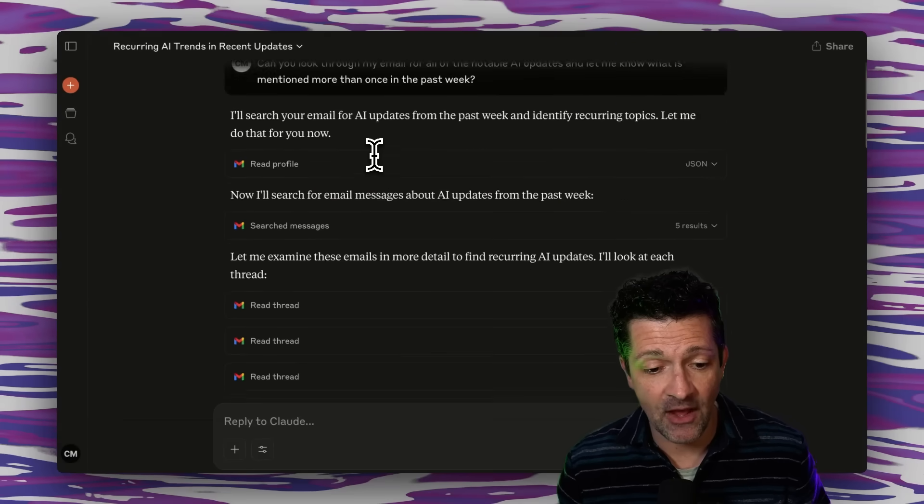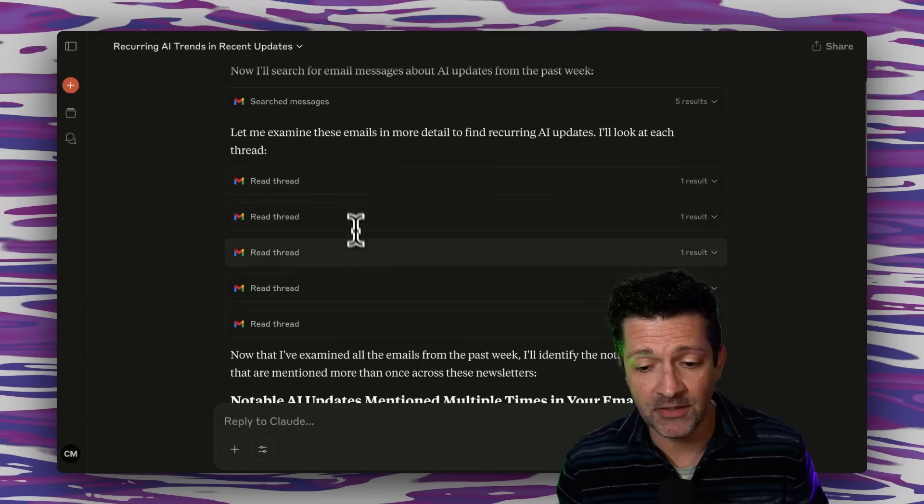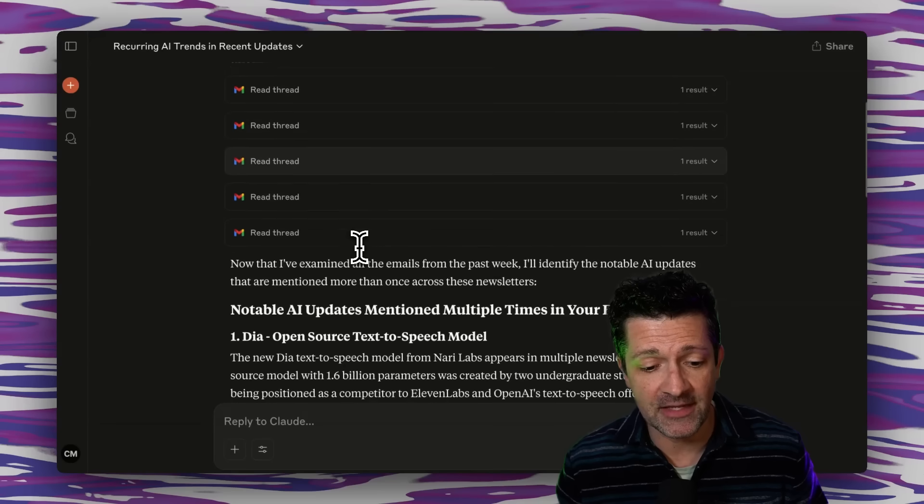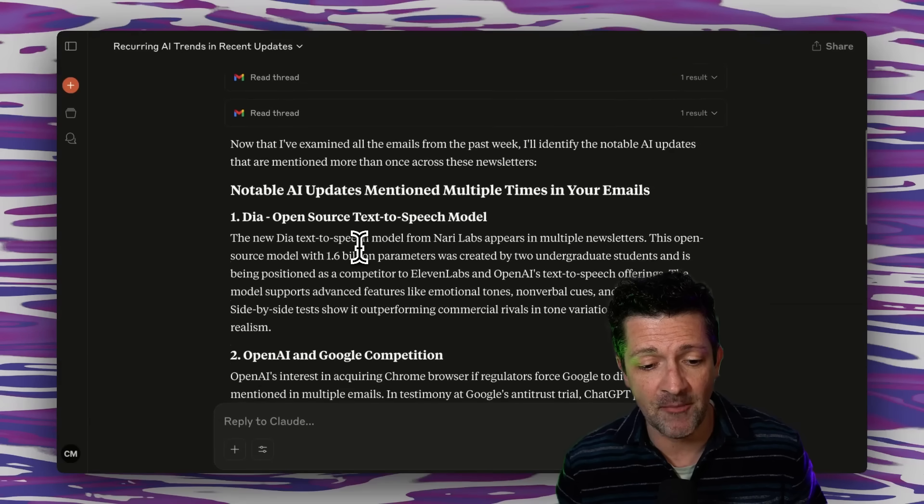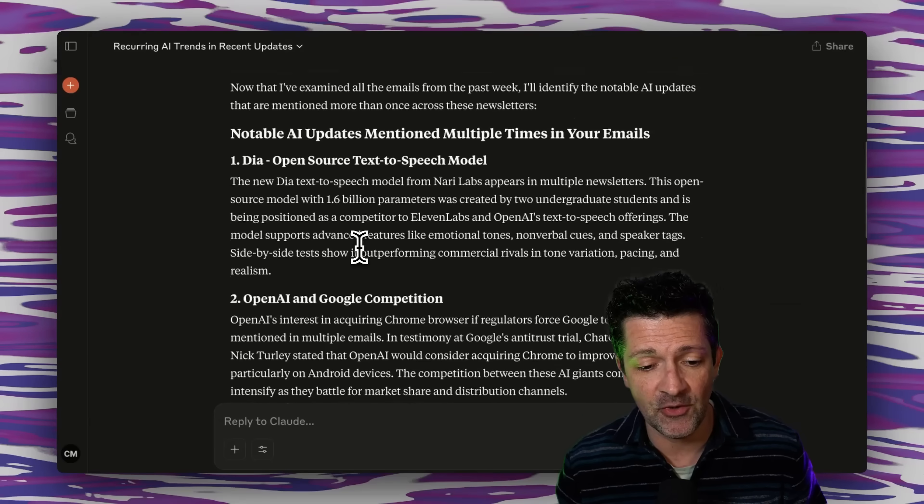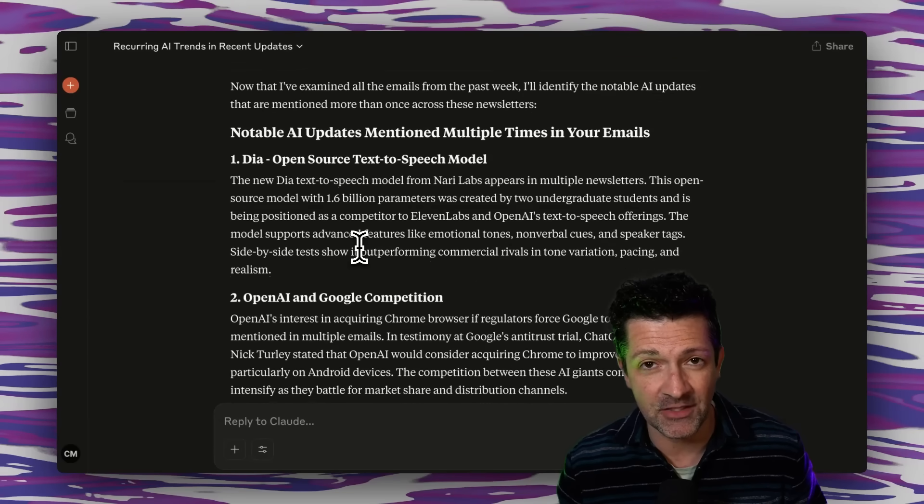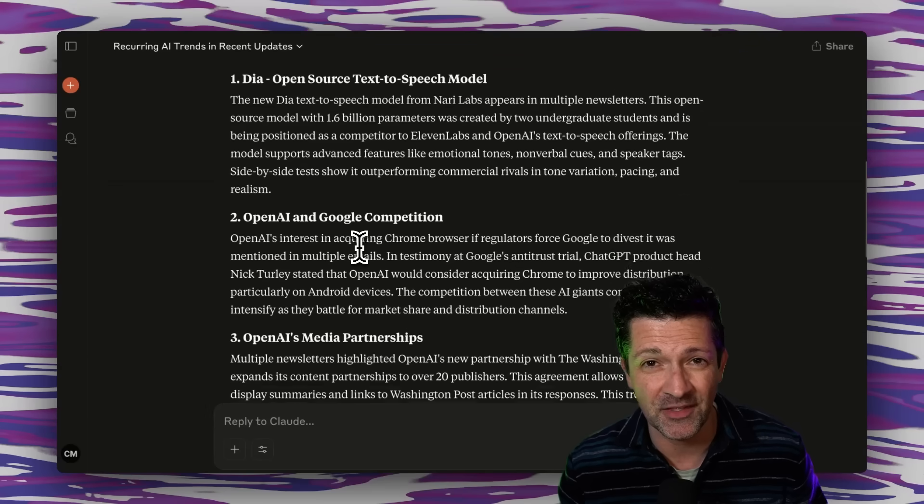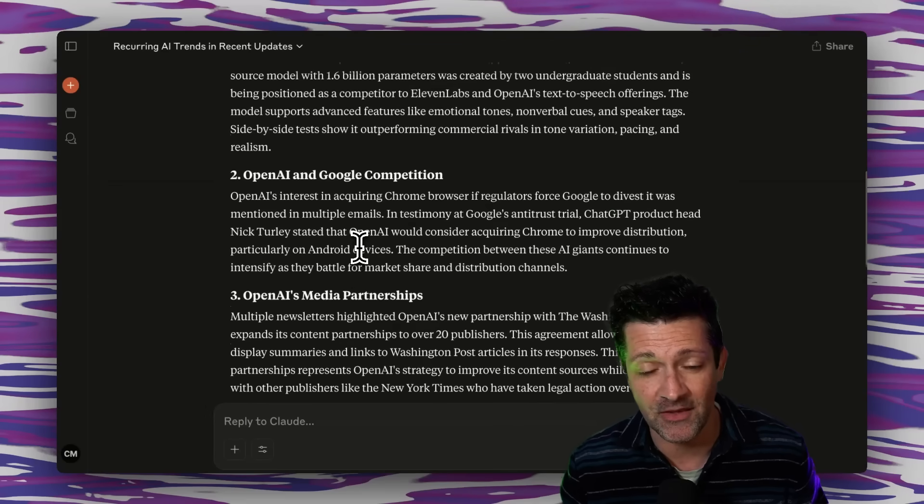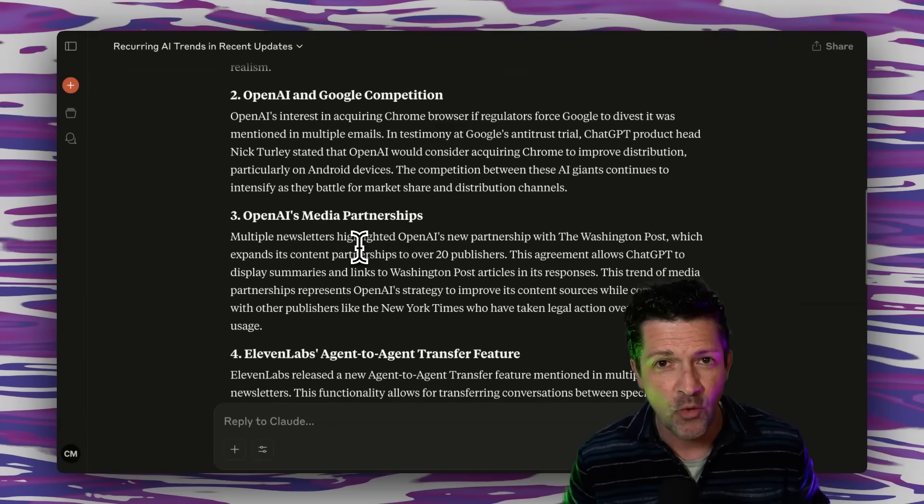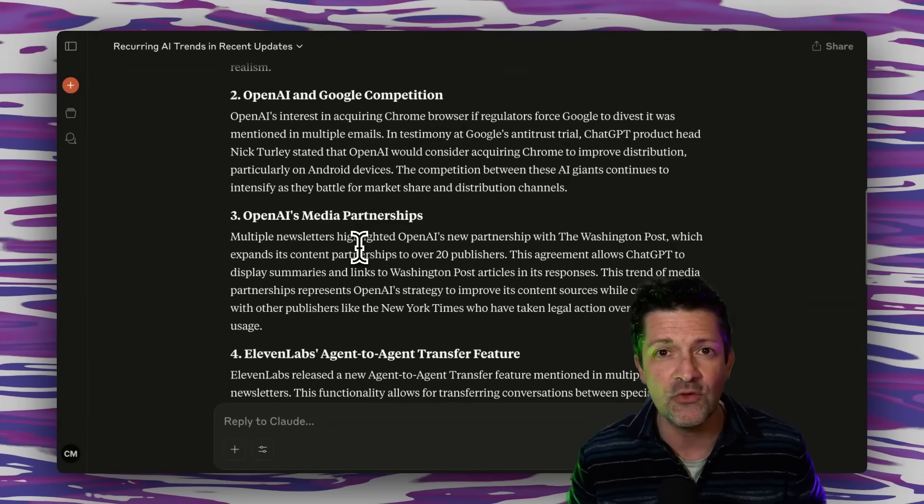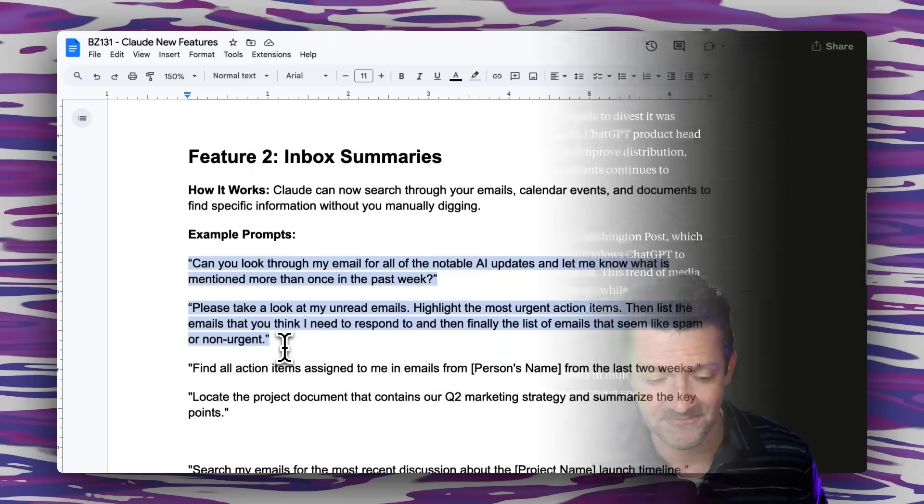It's looked through a bunch of different threads here and it has pulled up a bunch of notable AI updates that are getting mentioned across multiple different emails which is really helpful to surface what is the big news to make sure that I'm on top of it.